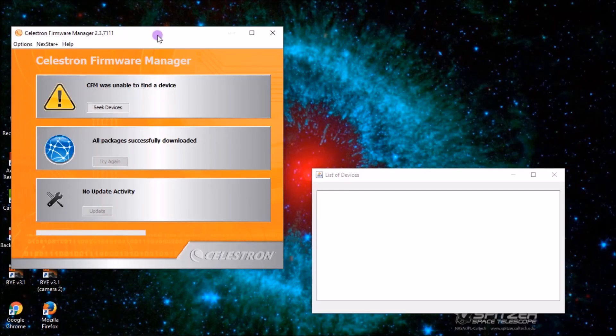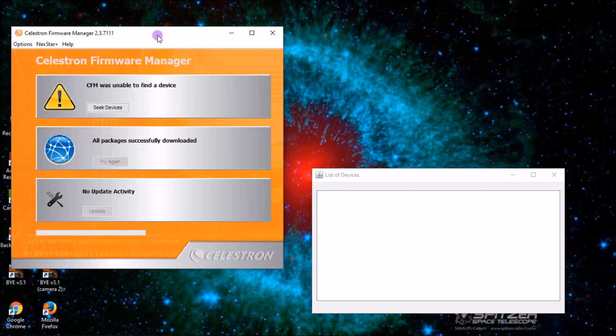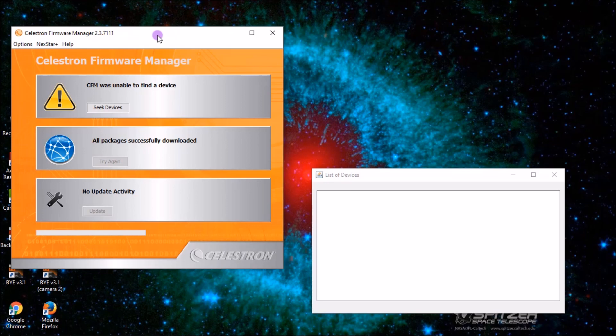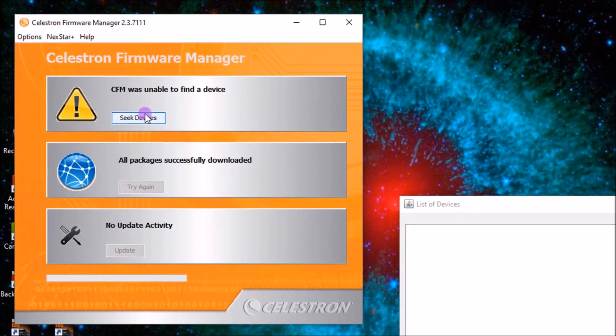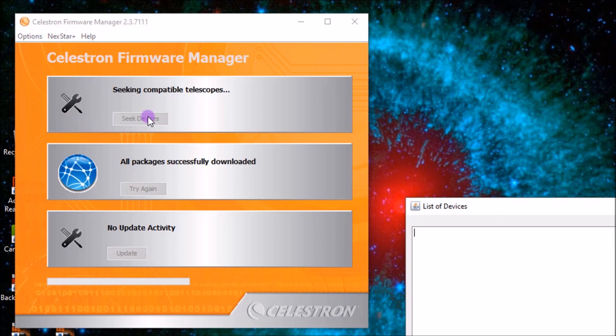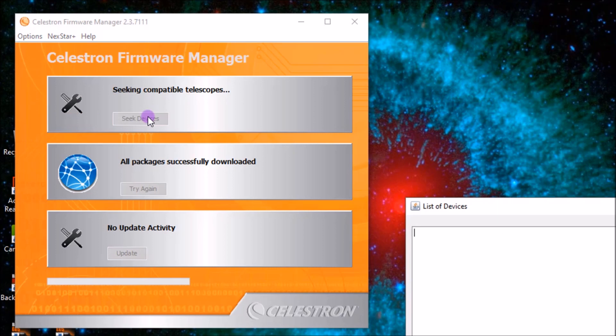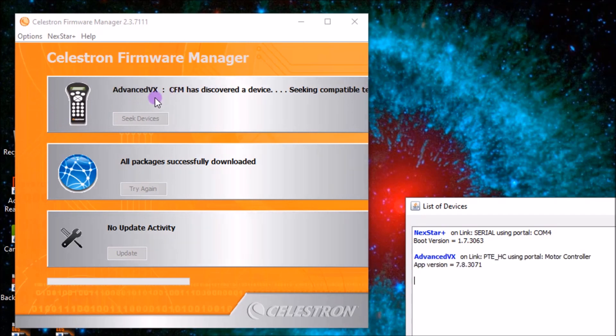Now that our telescope is connected to the computer, we go ahead and turn it on. And now that it's on, we'll hit seek devices, and it will say seeking compatible telescopes next to our plus, and it'll show your hand controller there.